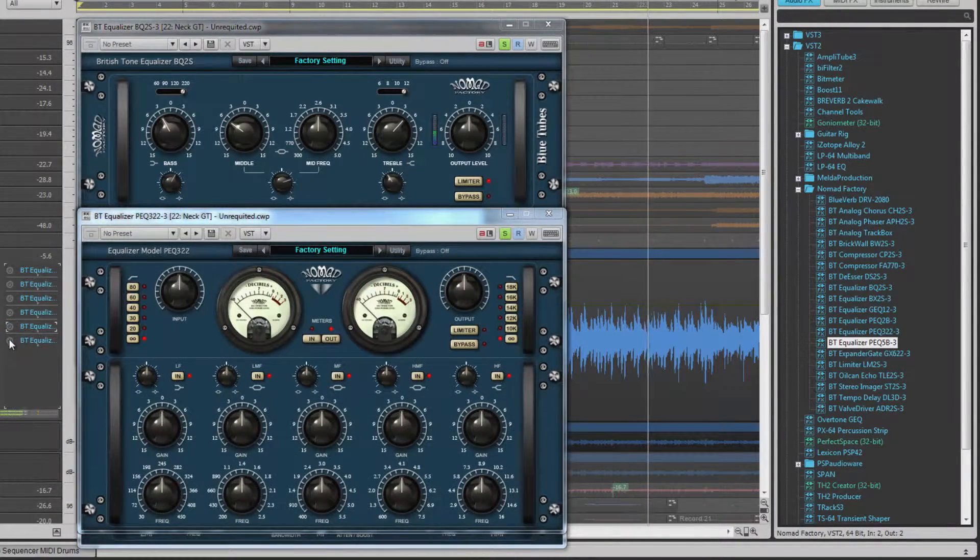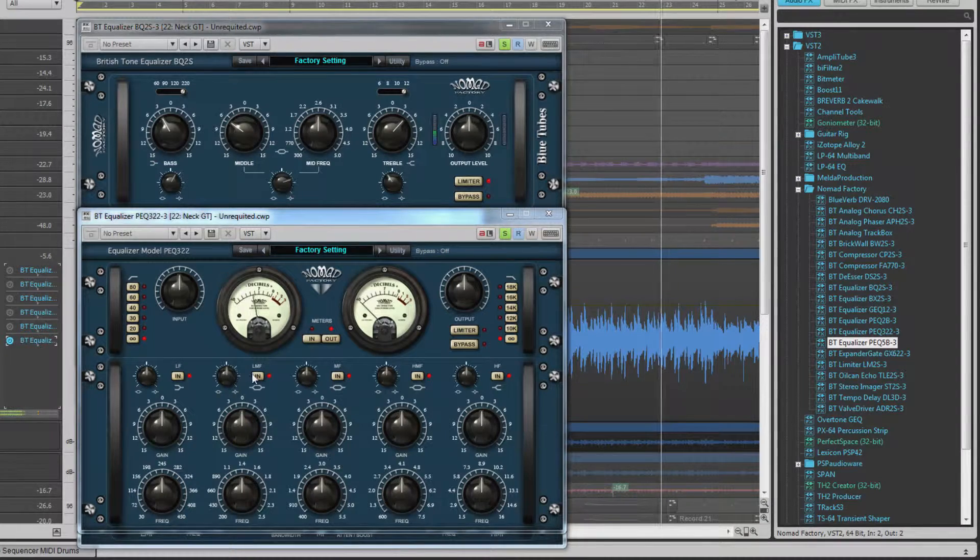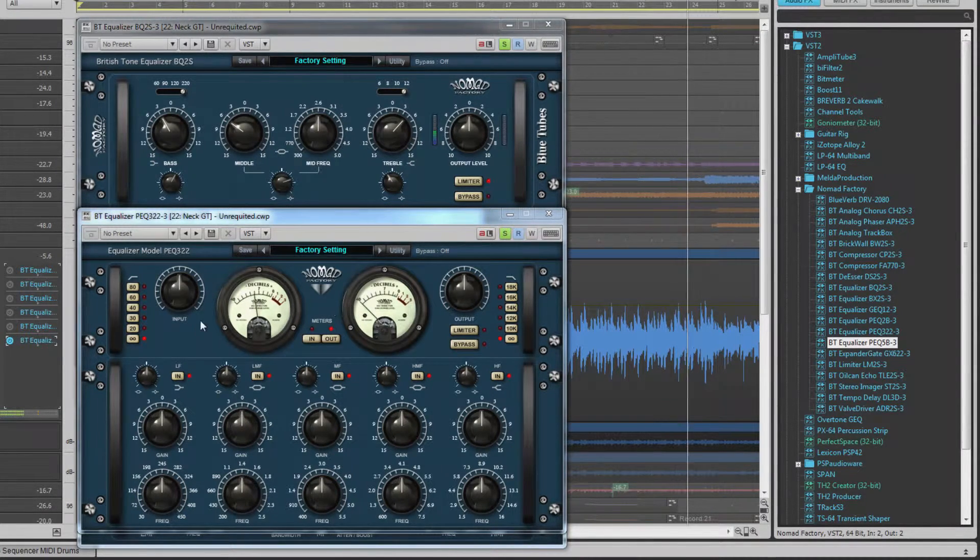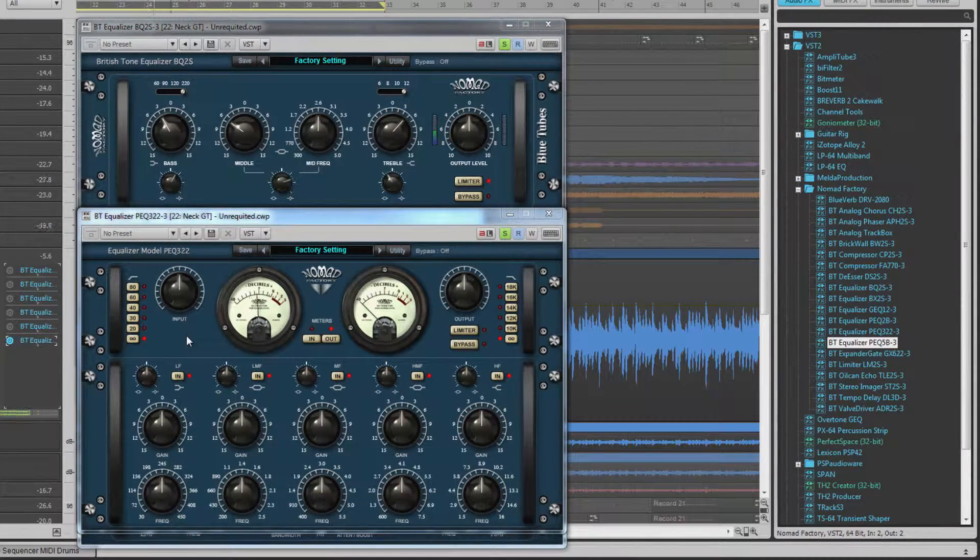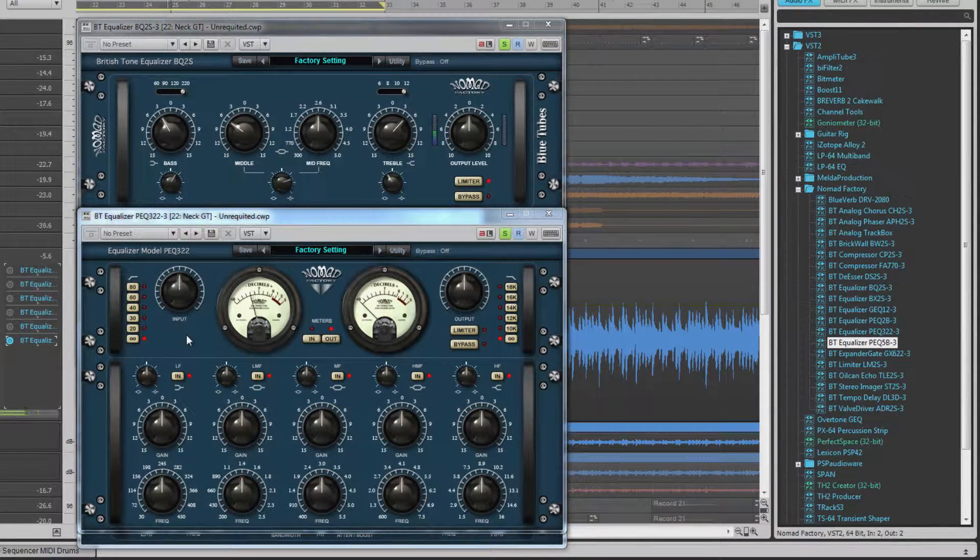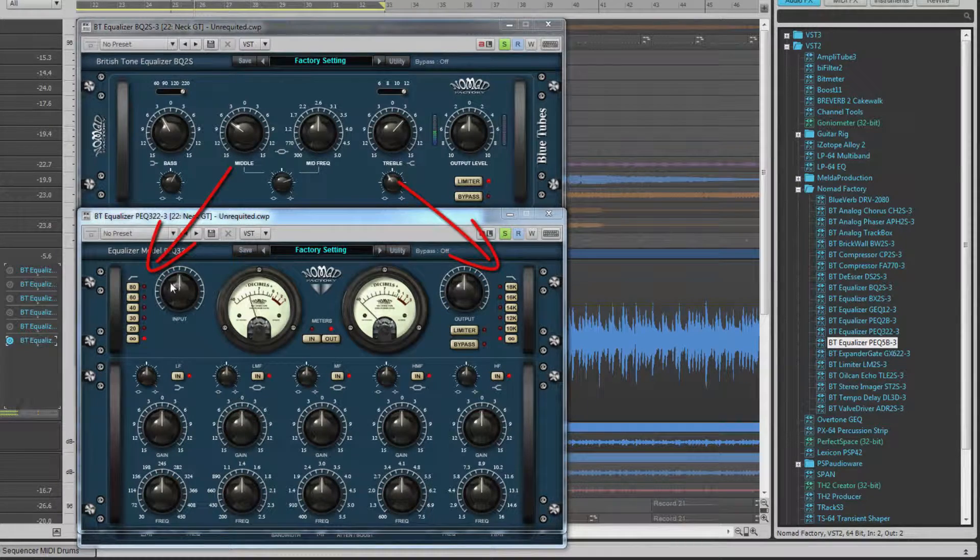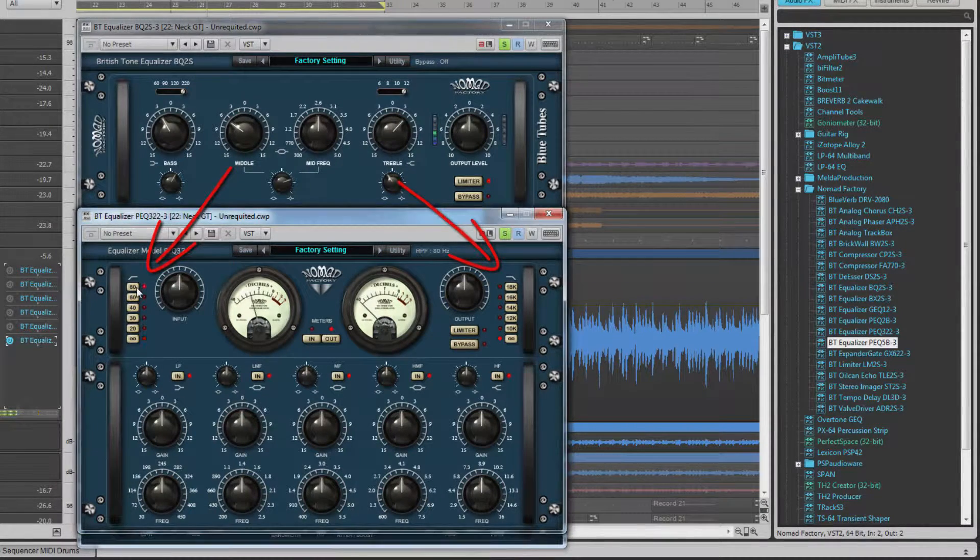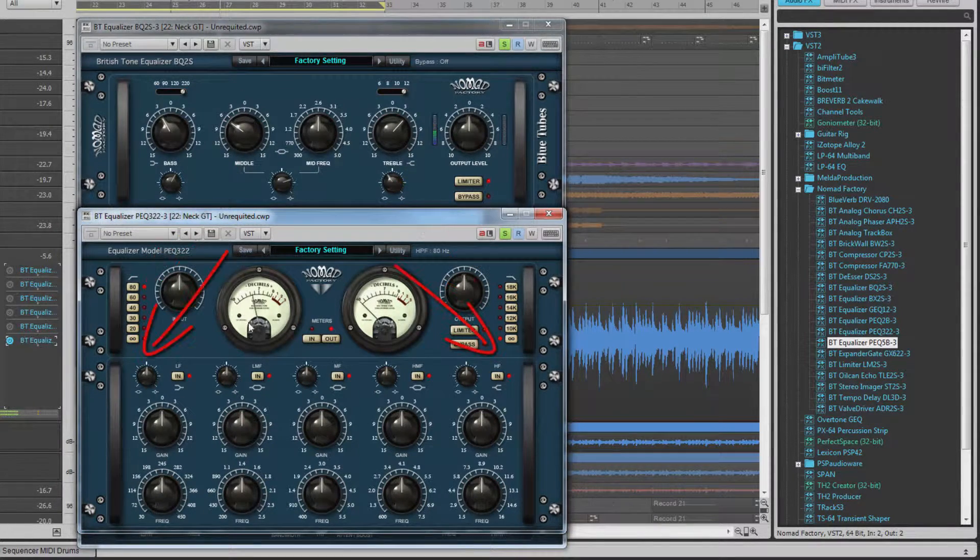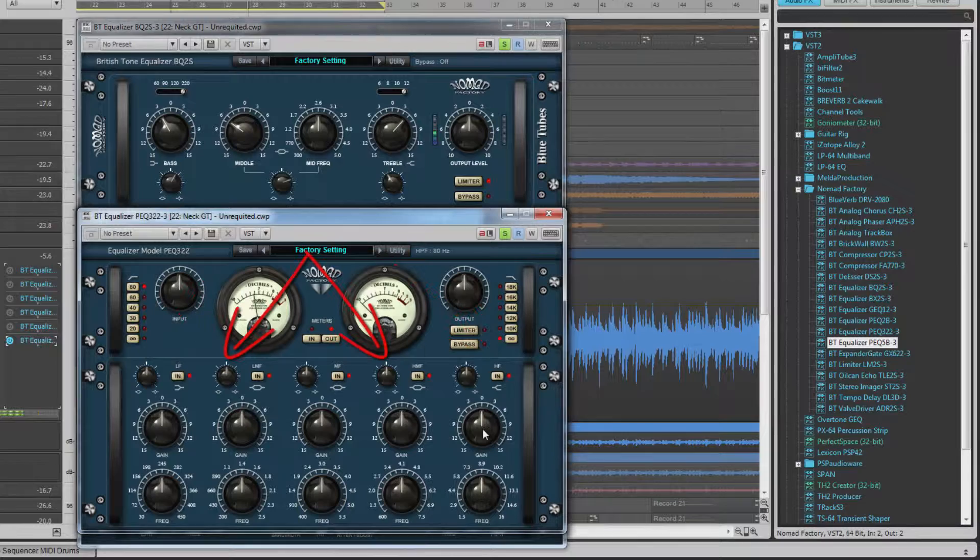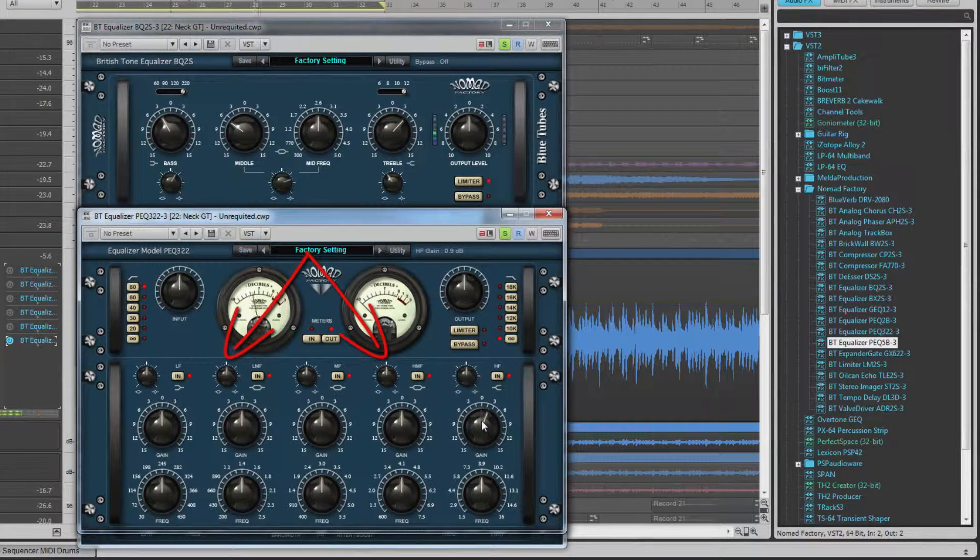Finally for EQs comes the PEQ-322. This sports a total of seven filters. They are high and low pass filters, high and low shelf bands and three bell or peak filters.